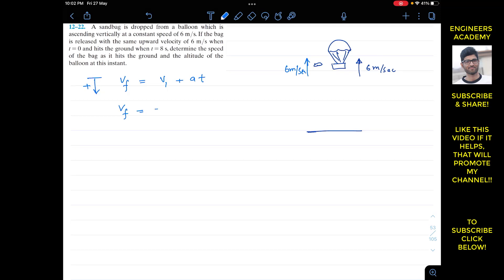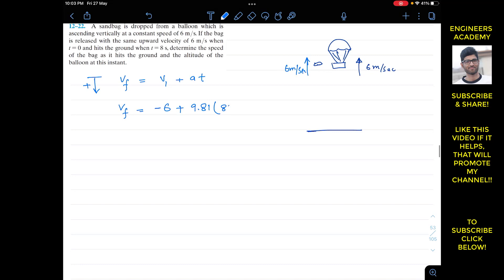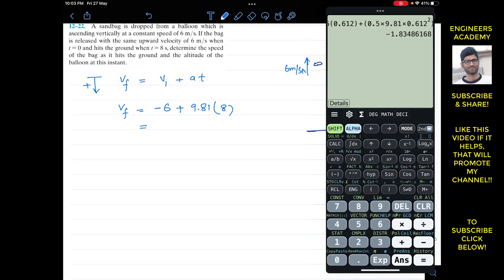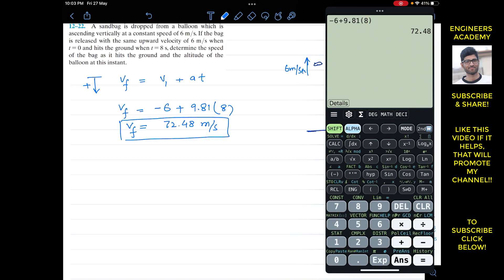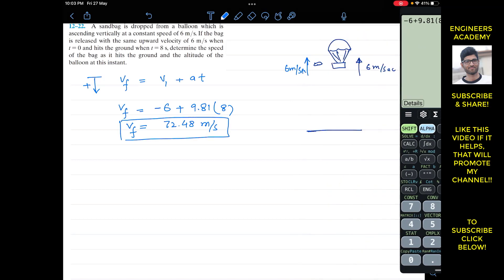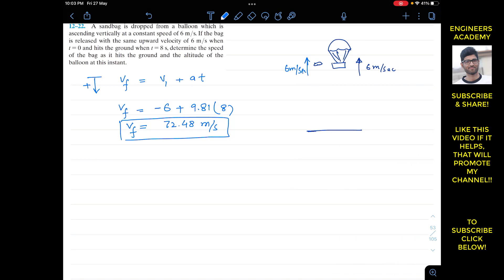Since upward is the negative direction, we write minus six for the initial velocity. The acceleration due to gravity in the downward direction is positive, so the sandbag has an acceleration of 9.81 m/s². The time to hit the ground is eight seconds. So: vf = -6 + 9.81 × 8, which gives us a velocity of 72.48 meters per second.